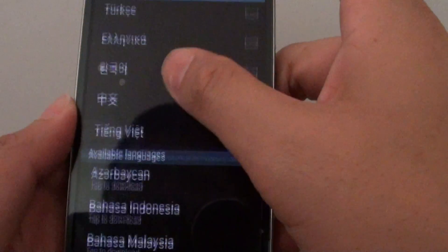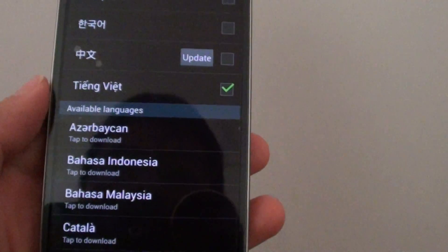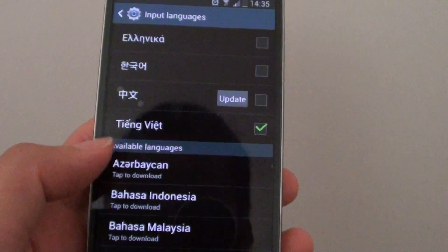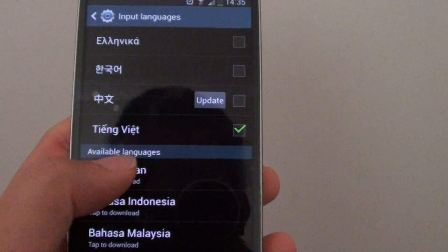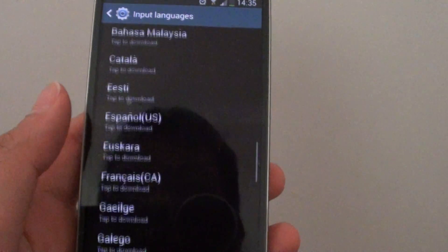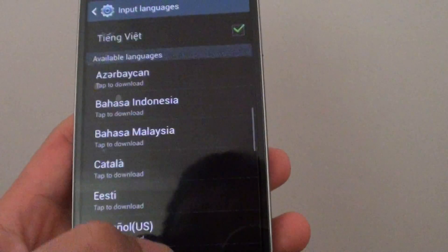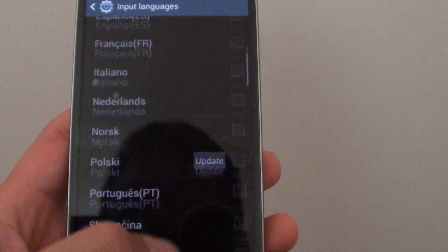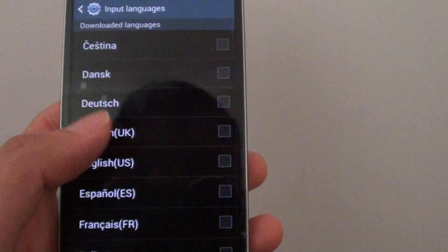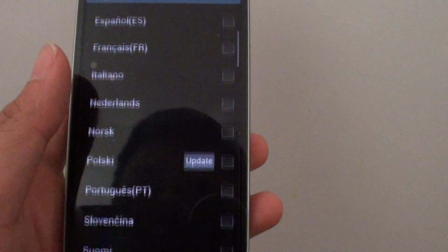Now you can install more if you want to by just going down to the available languages and tap on the one that you want to install. The ones at the top are the only ones installed on your device.